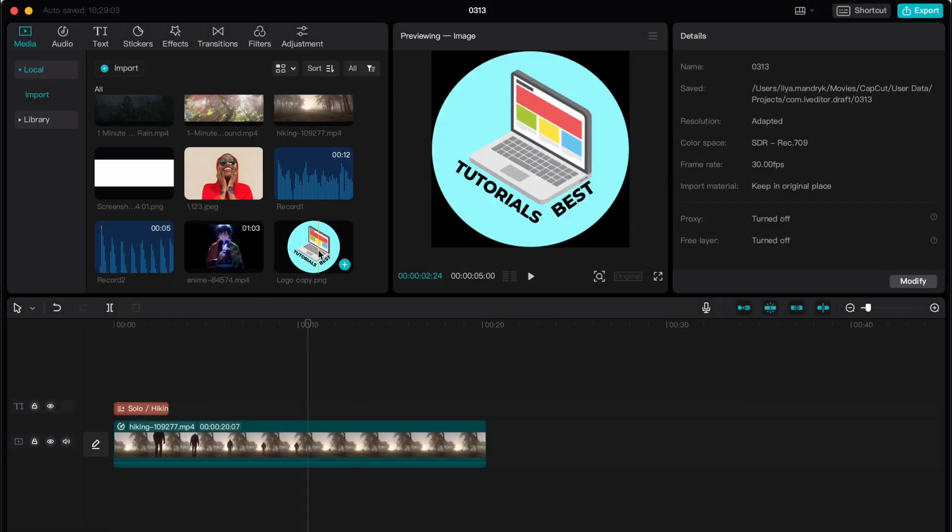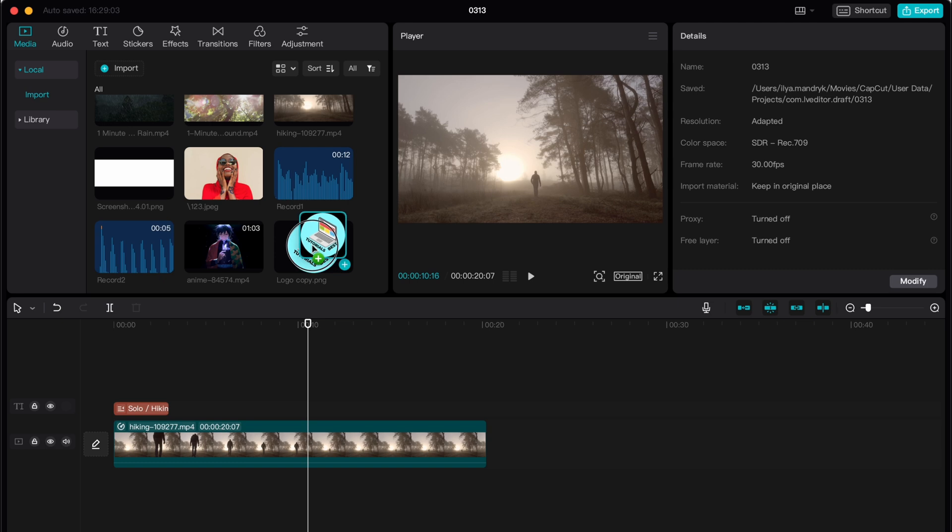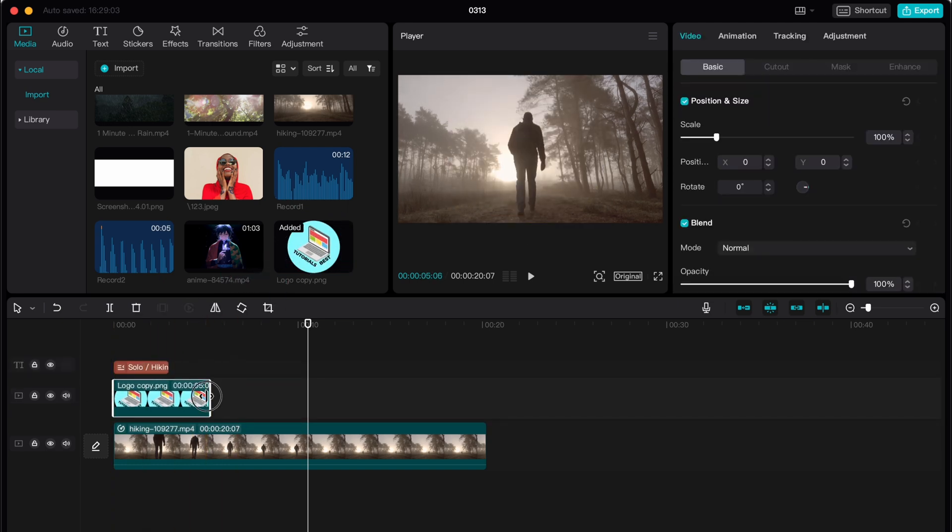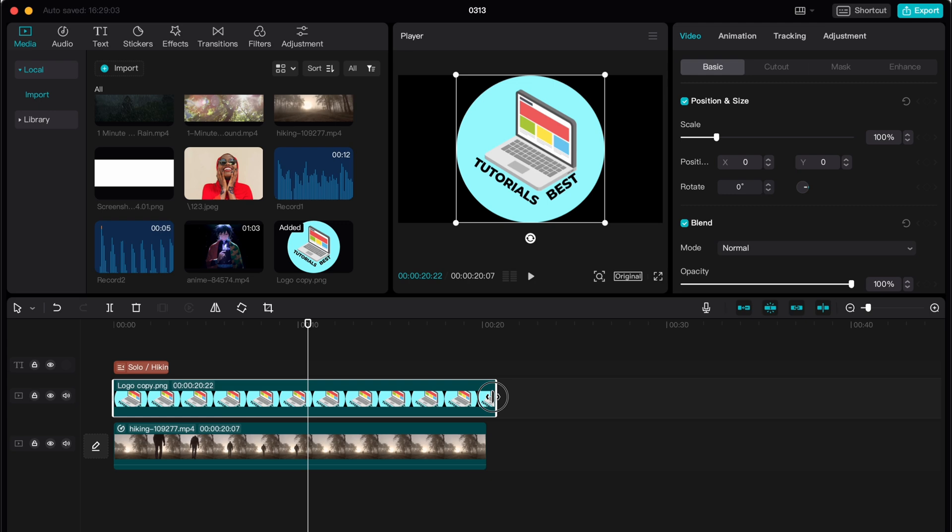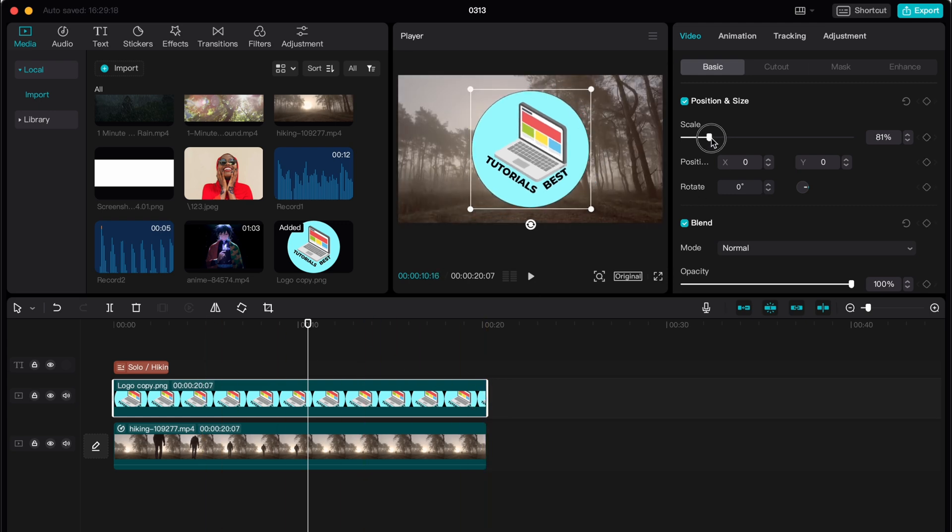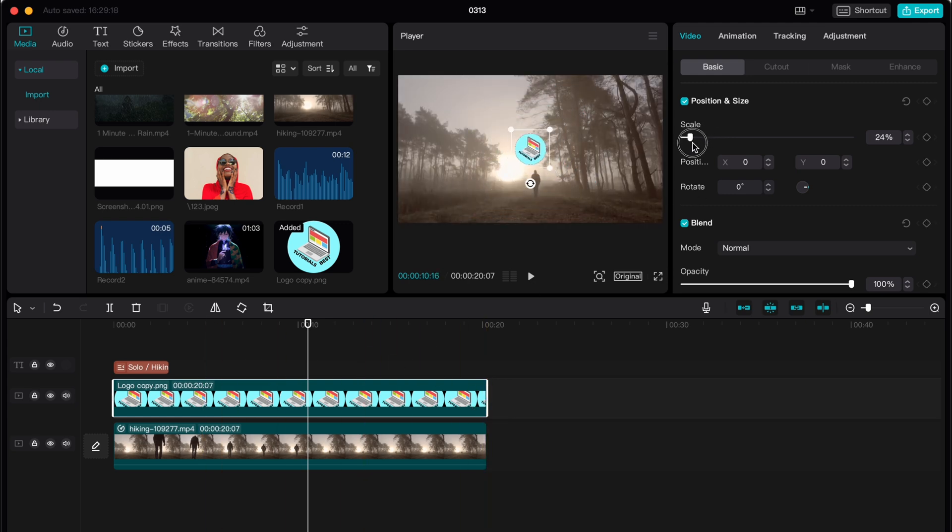After that, all we need is just to click on it and then move it on our timeline, for example here. Then change the duration of our logo, change the size or resize it, for example let it be like a little logo here.